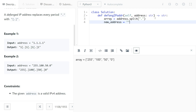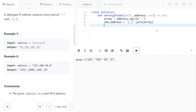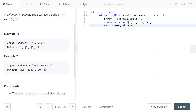Now we will have a new address, and in this new address we will join the array inserting '[.]' in between each element. So we do: new_address = '[.]'.join(array). This joins the array and it will look exactly like the expected output. Now all we have to do is return the new address.